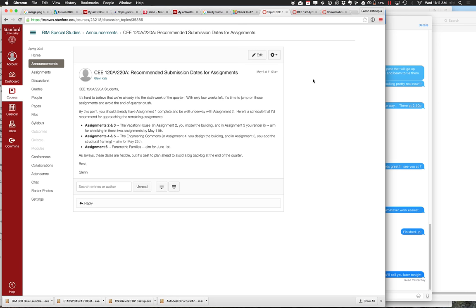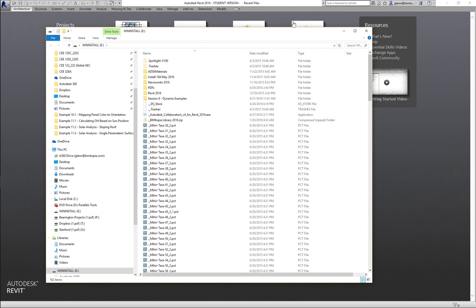The last assignment, Assignment 6, is where you build a little parametric family of some furniture and a parametric structural element. That'll take about a week — aim for around June 1st. If you're on track for those dates, you should be in good shape. Today we're going to look at Assignment 2.